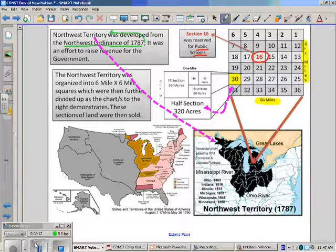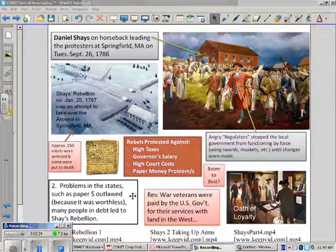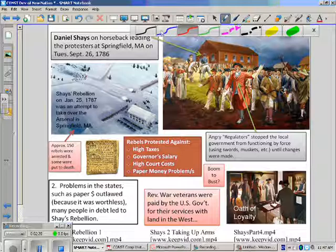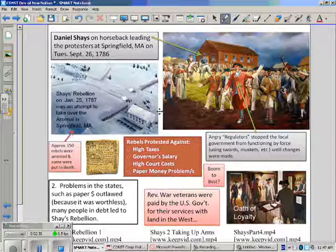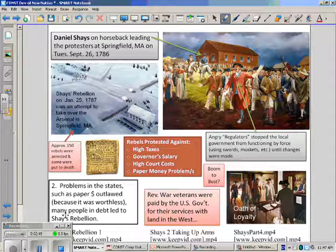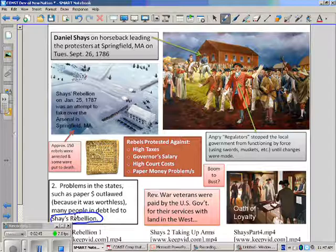Perhaps the one incident that got people in the United States to realize that having a weak government that can't tax, that is incapable of truly uniting the states — more focused on creating 13 separate nations — would be a problem, is the incident known as Shays' Rebellion.